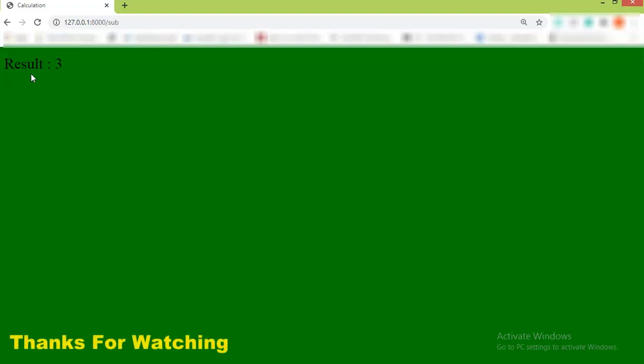Woohoo! The result is 3. So let's zoom in. Result is 3. So that's all for this video. Thank you guys. If you like this video, then do like, comment, and share. Thank you.